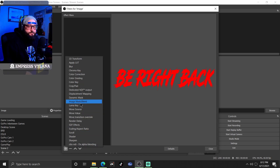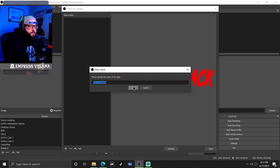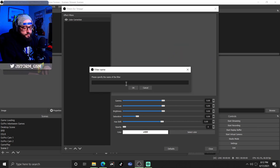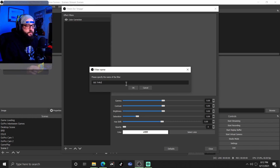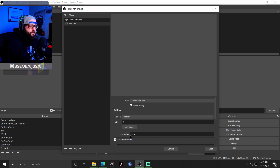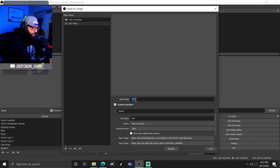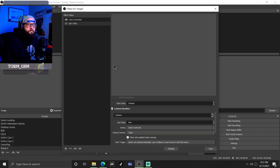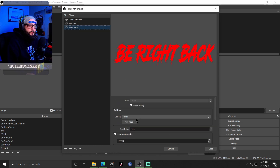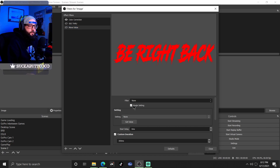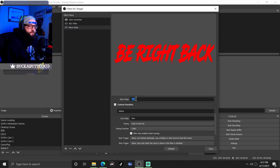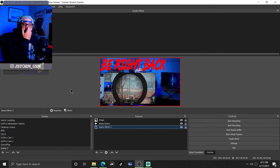Do the same thing for the image source. Add color correction, opacity down to zero, add a move value and name it something so you know what it is when you go into Touch Portal. Opacity get value zero, start delay of 1000. Then add another move value, take the opacity all the way back up, set your delays.